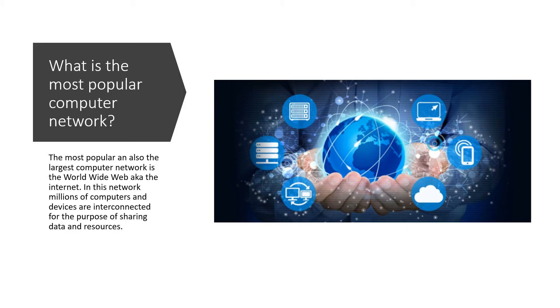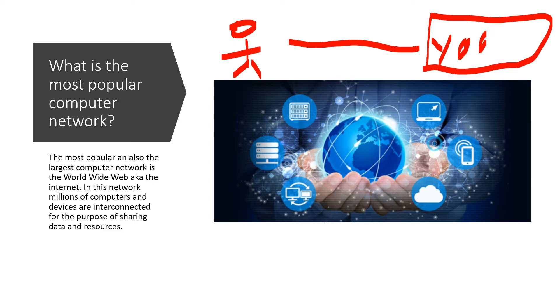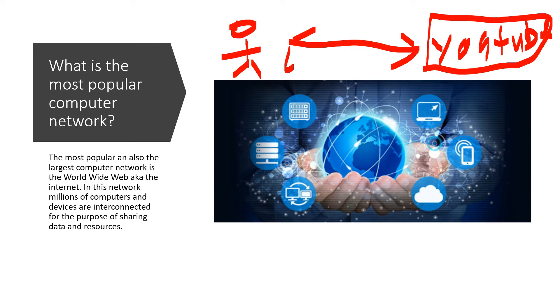So when you access a service such as YouTube or Facebook or any of these services on the internet, you're actually using a computer network to get information from and send information to the internet. So without computer networks, could you imagine a world without internet? It may be better than what we currently have, because currently we have access to too much data in my opinion, but without computer networks, the internet would not exist literally.